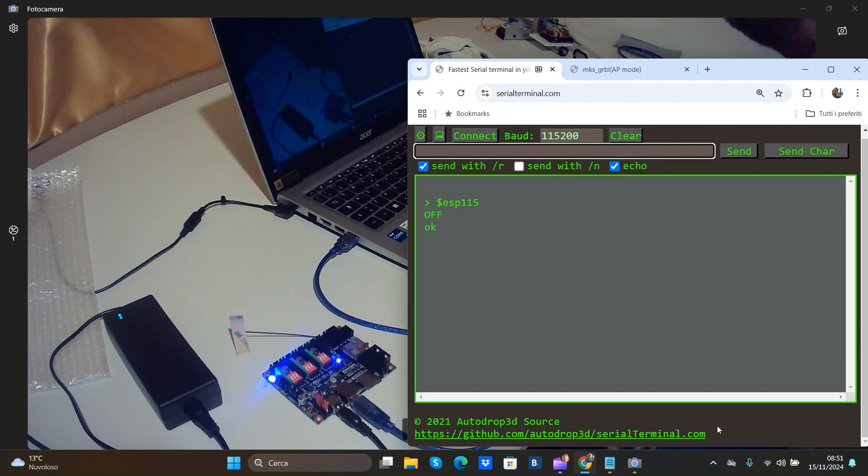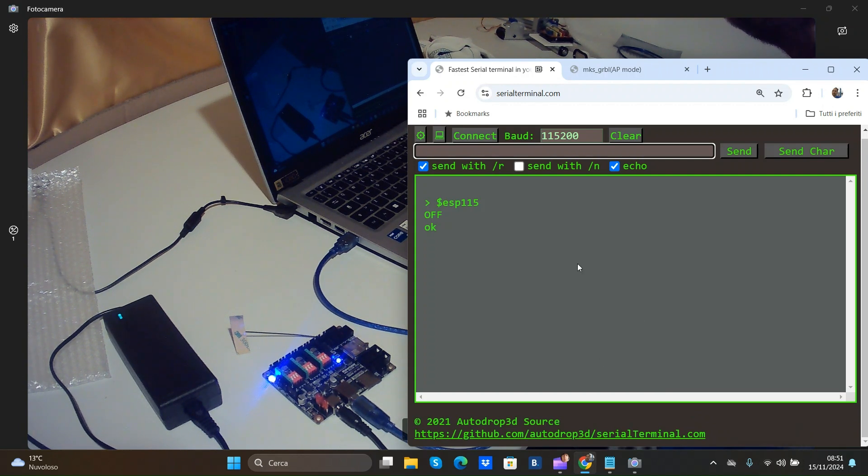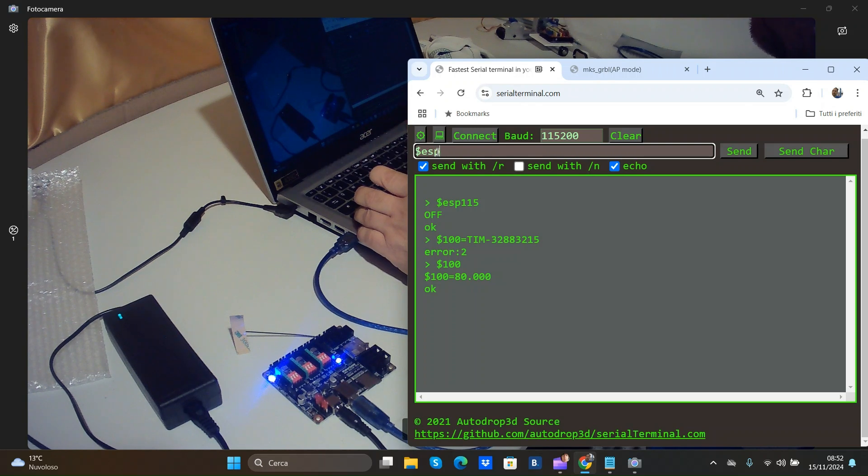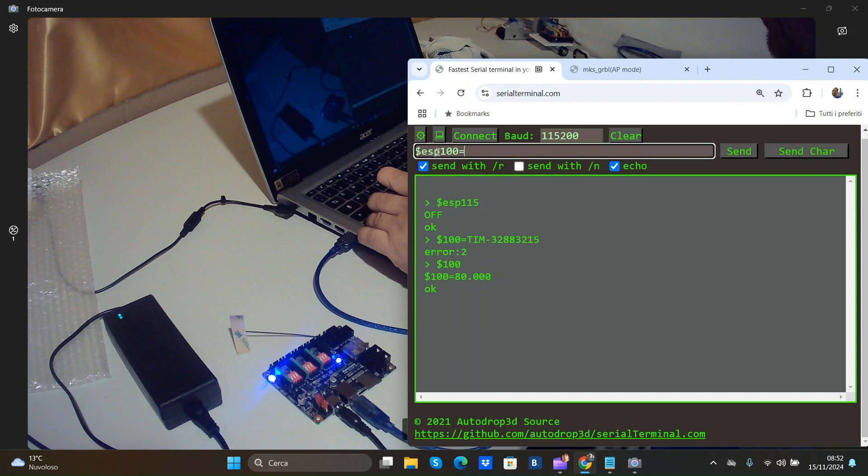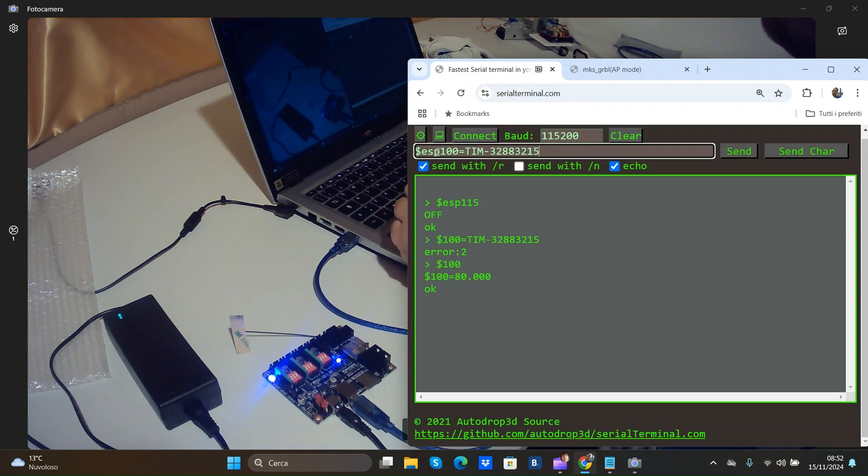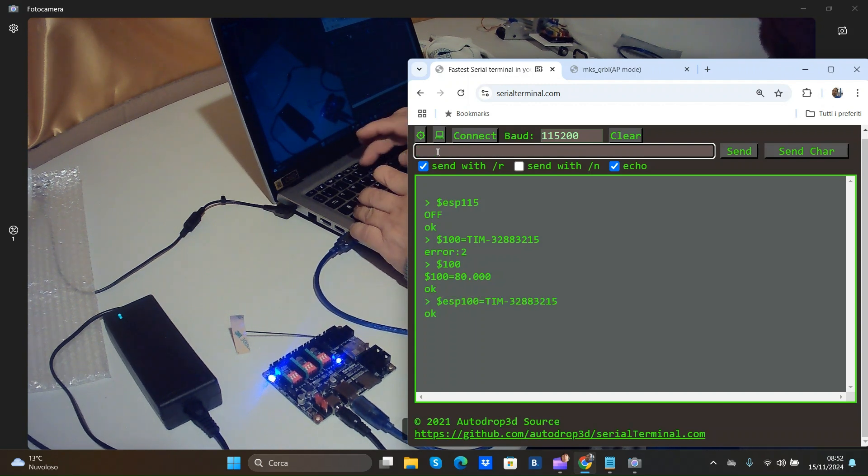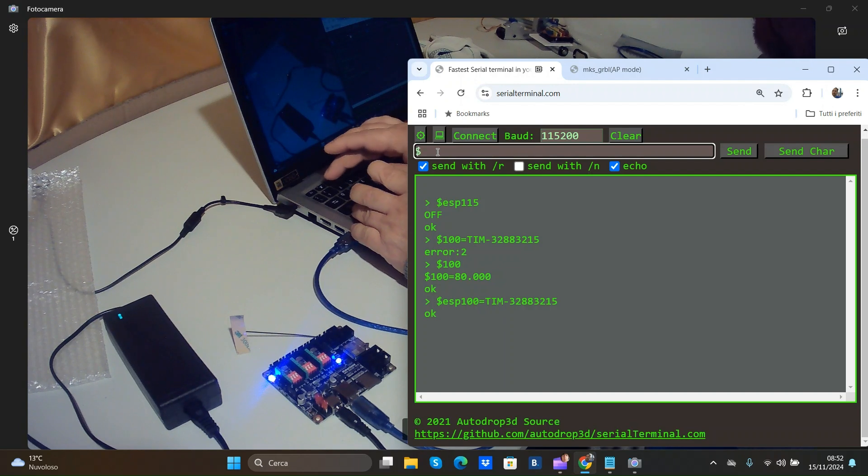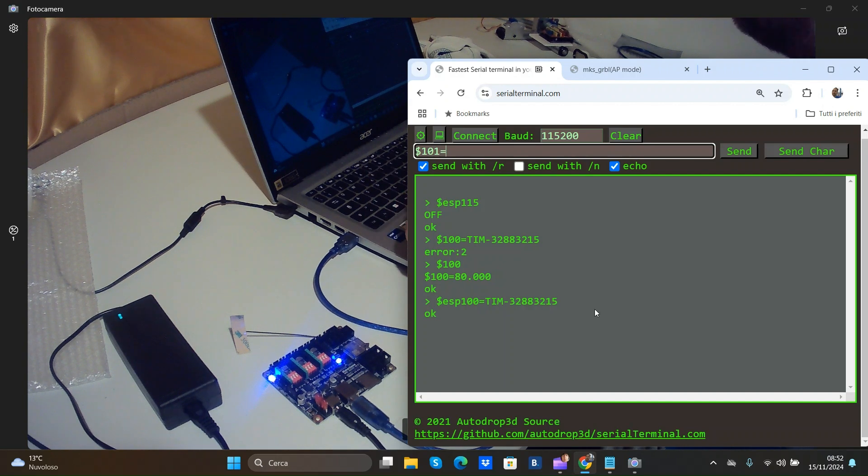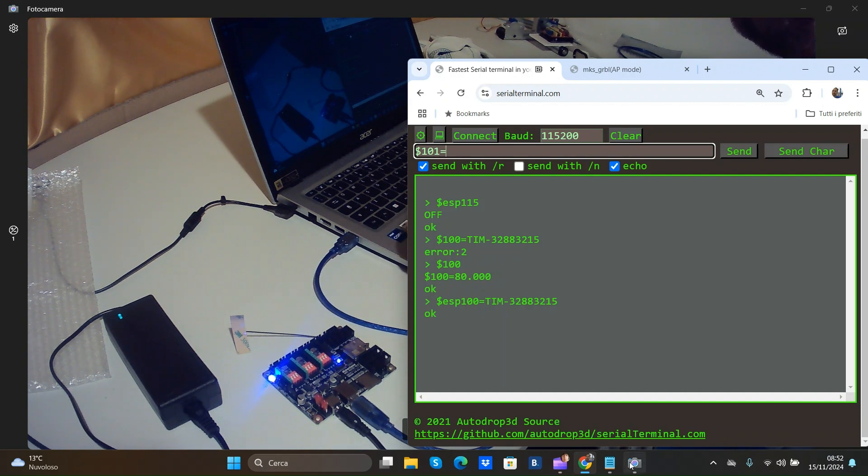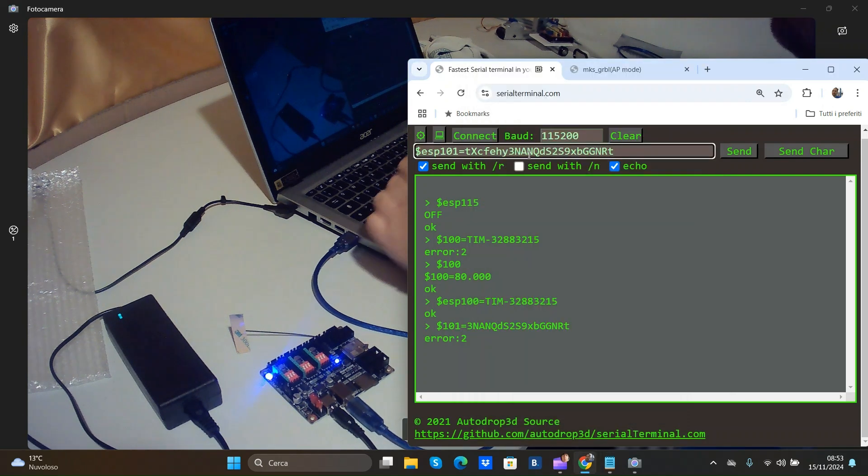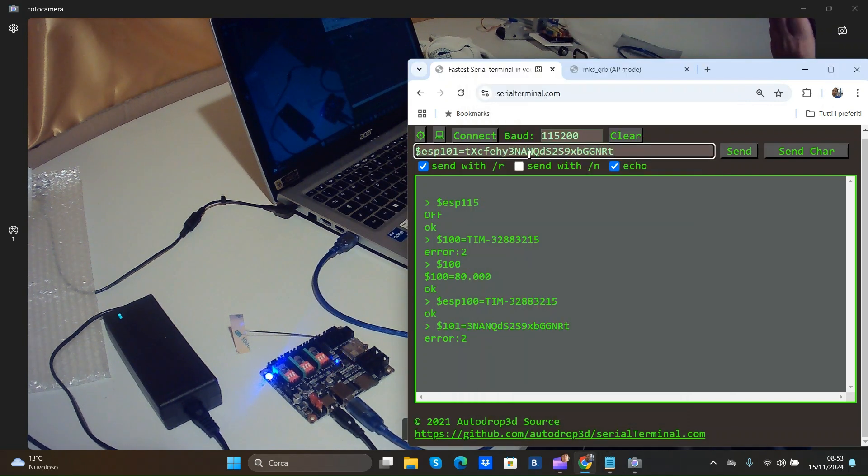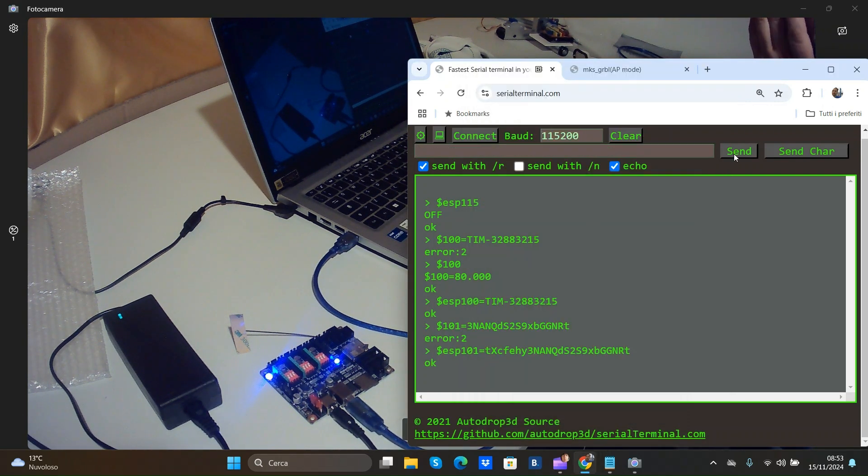Now we'll try to connect with this board over router. For this $ASP 100 name of router. And $101 password of router. And send.